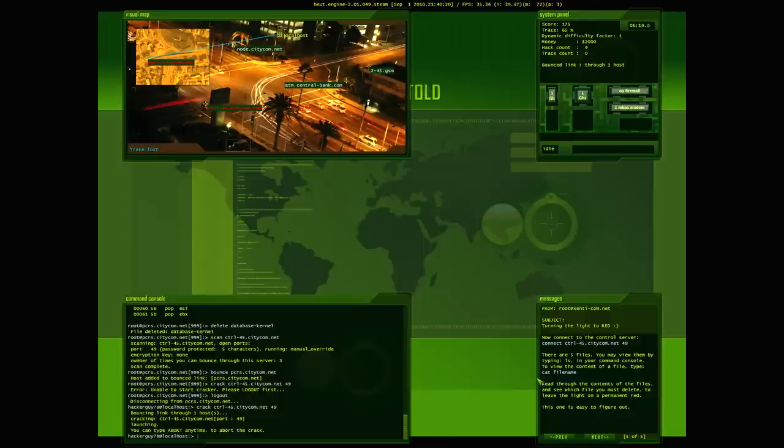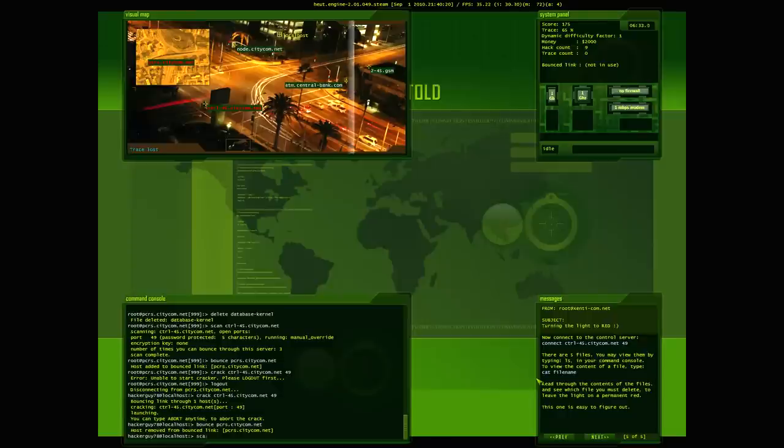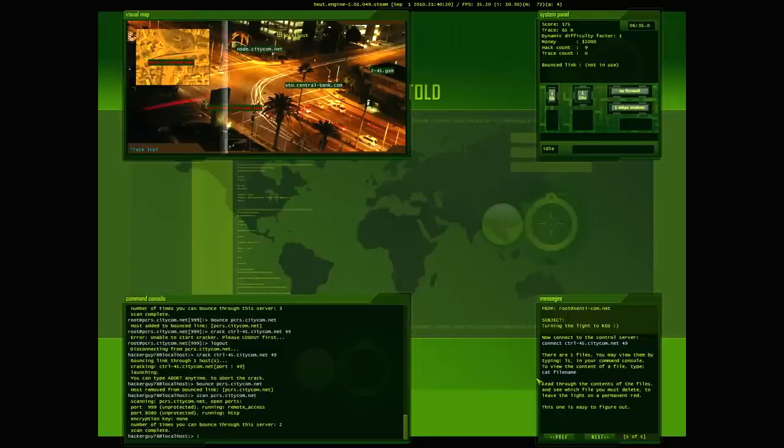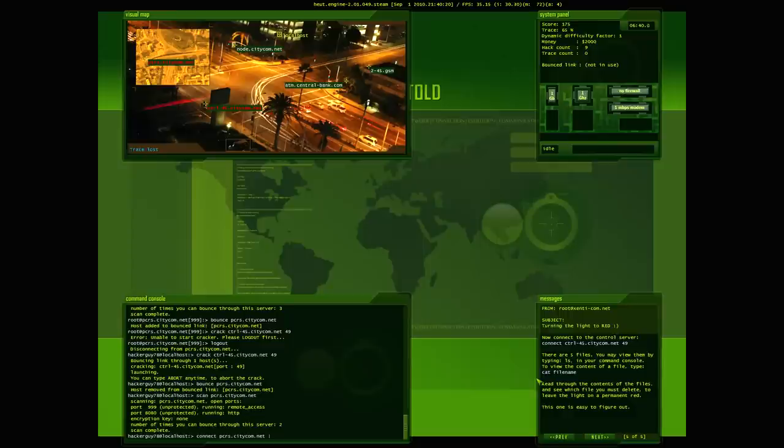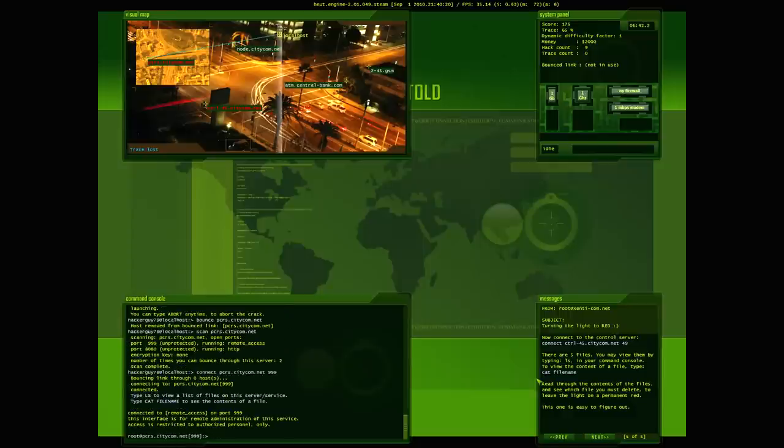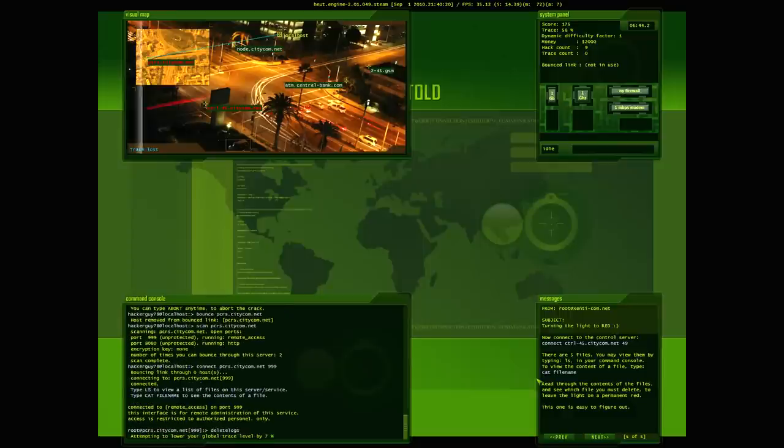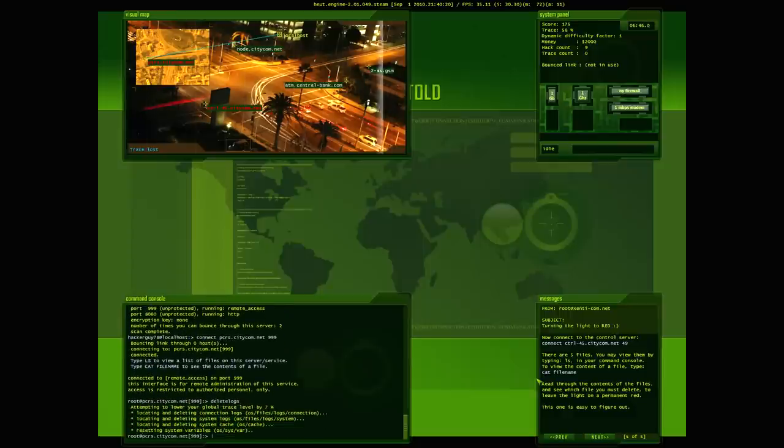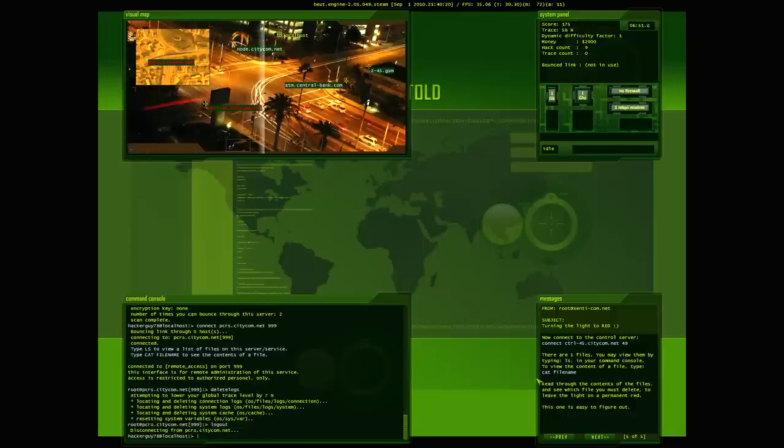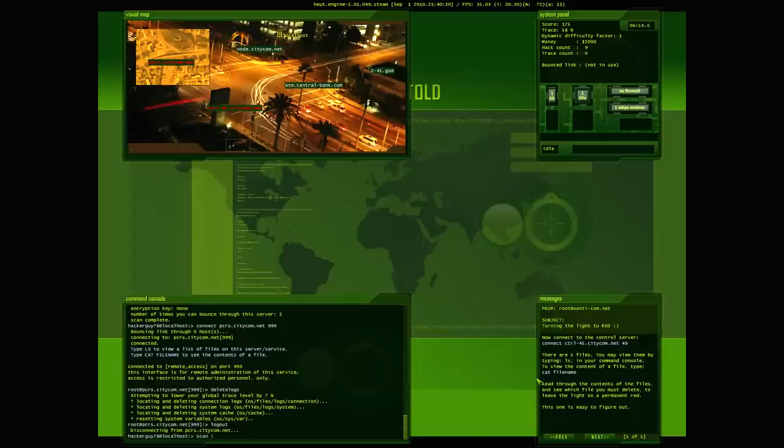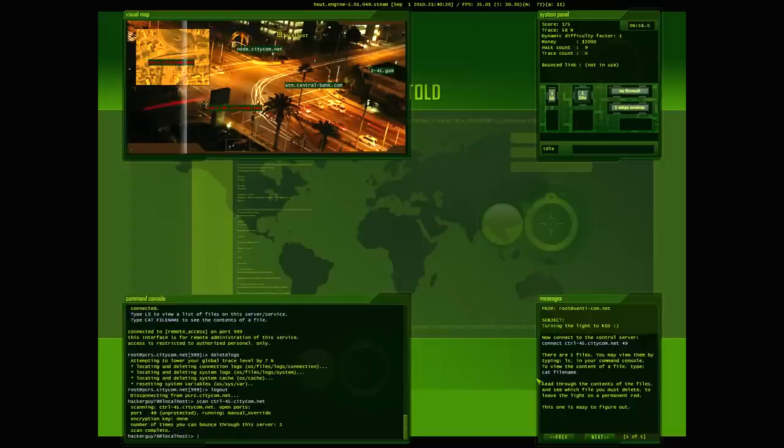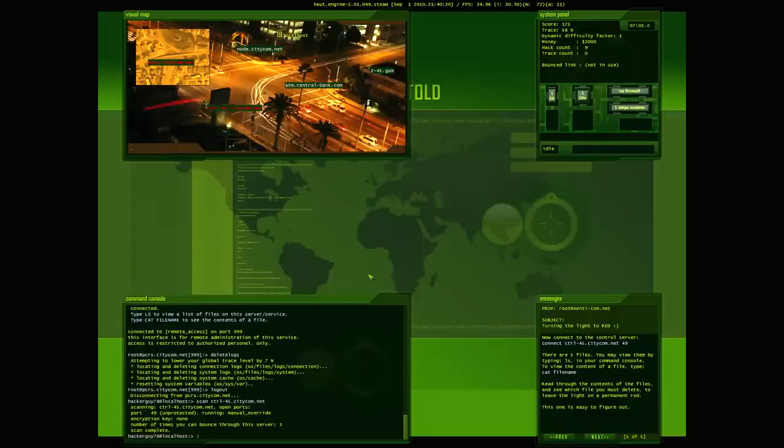Alright, so I cracked it. You know what, before I go ahead and jump to there, I'm gonna turn off my bounce to PCRS port 999. I'm going to delete my logs. Make sure to keep my trace level as low as possible. Alright. So now that I've cracked this control streetlight, we're going to connect in. So connect CTRL and we're gonna connect to port 49.